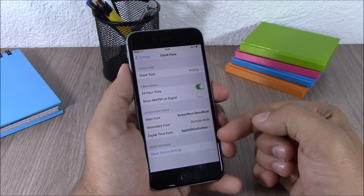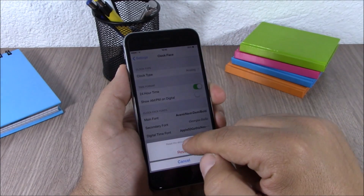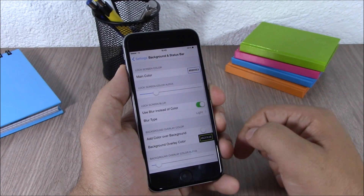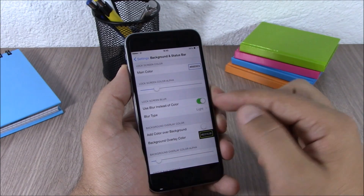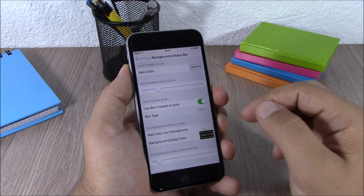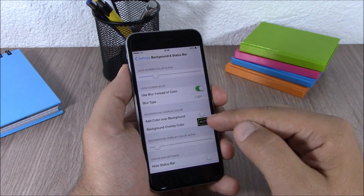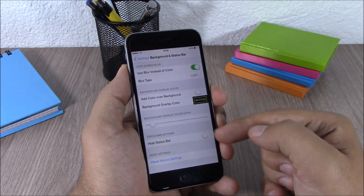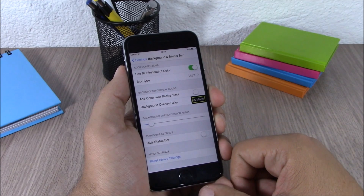Lower down you can enable 24-hour time, change the font, or reset the settings. Going back, you have style settings where you can choose a color for the widgets and enable blur — there are different kinds of blur: normal, light, and dark. Going back further, you can add a color to the background of your lock screen — just enable it and choose any color you like. Lower down you can hide the status bar and also reset all the settings with a reset button.